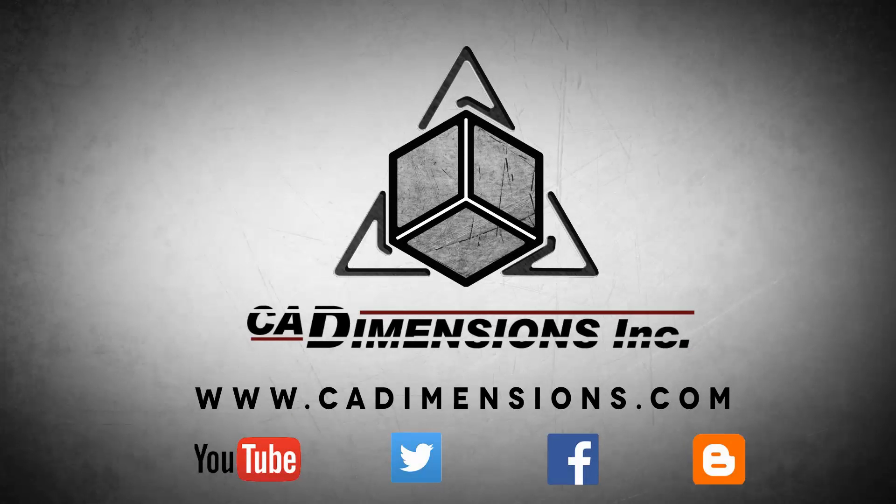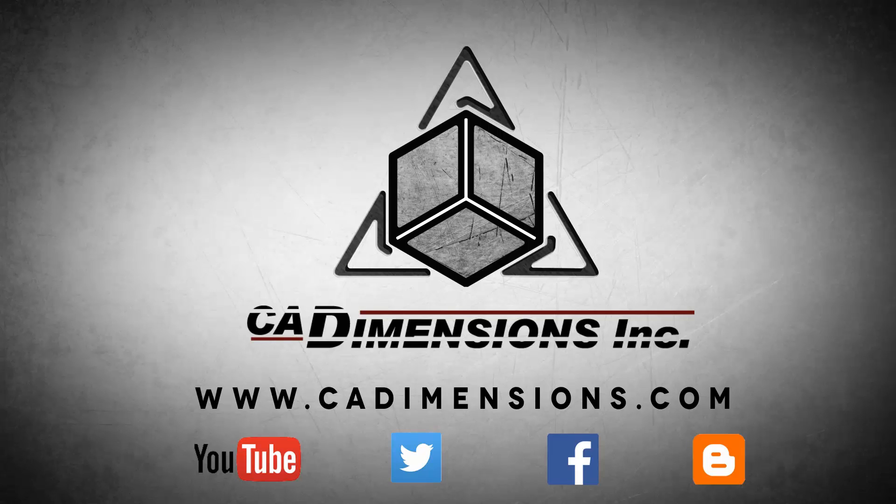Don't forget to check us out on YouTube, Twitter, Facebook, and our blog for more great content by clicking on the links in the description below.